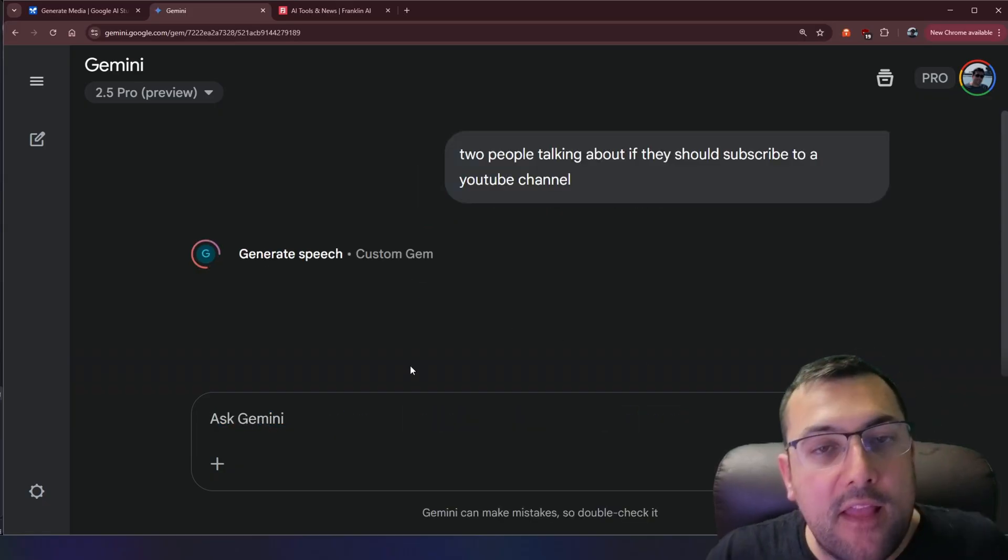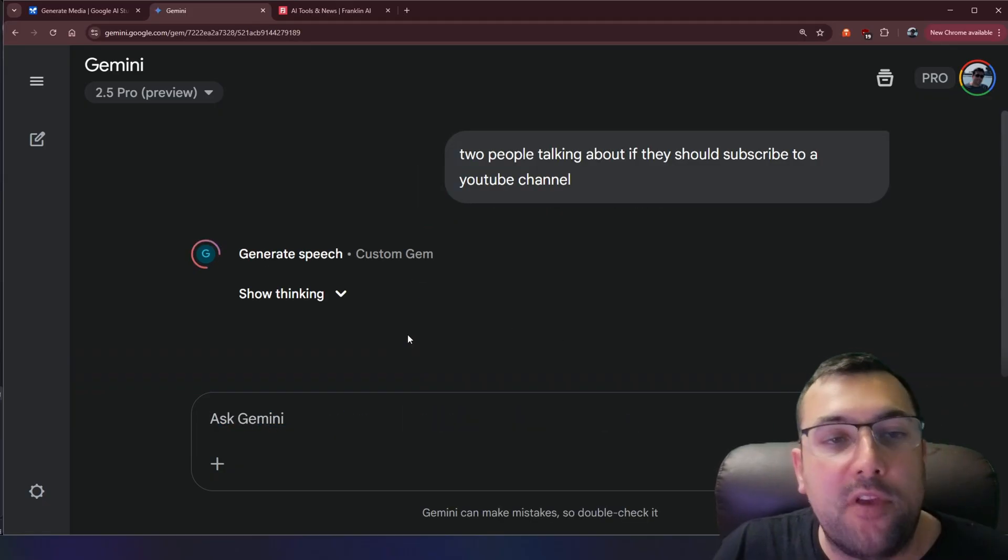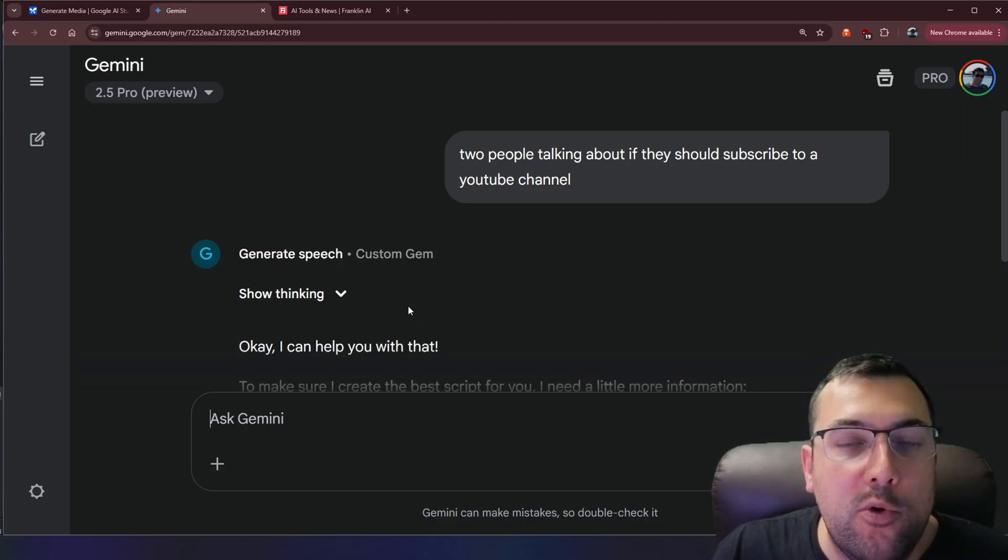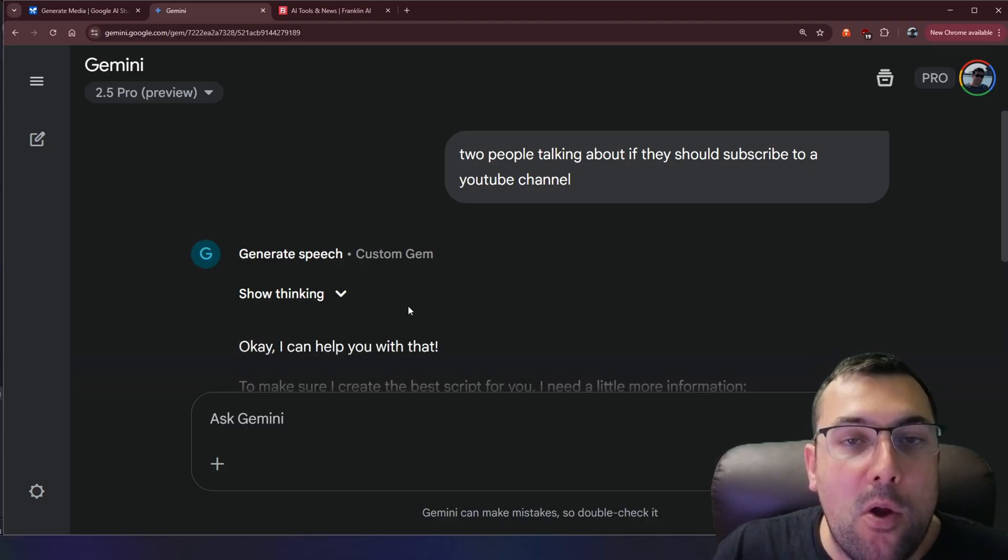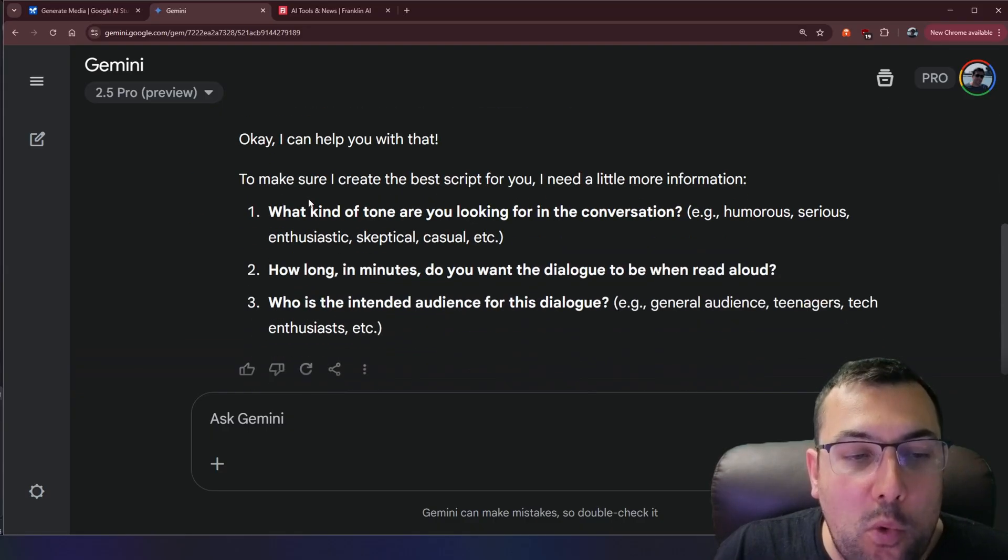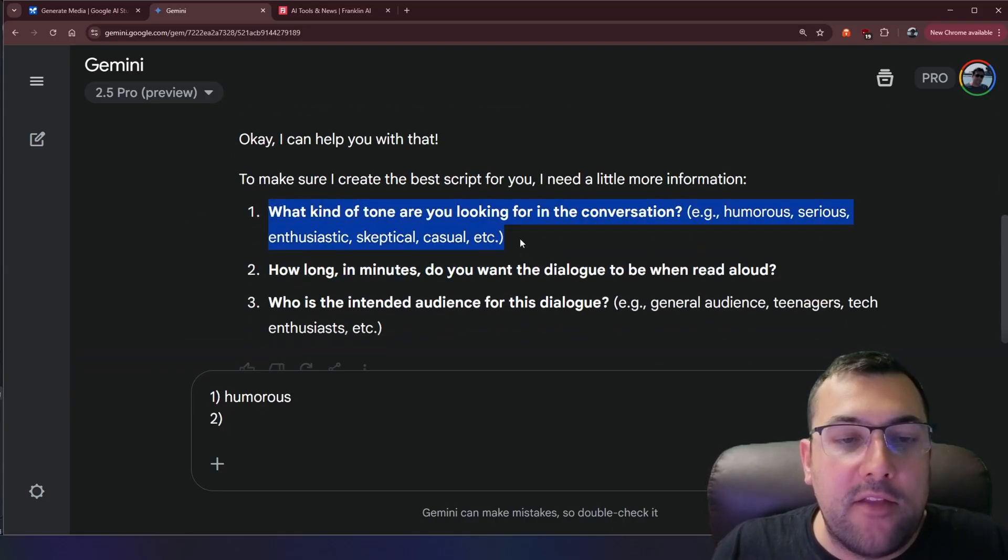We hit submit and the way this prompt is set up is it's going to ask you questions to tailor the dialogue or the conversation exactly to the way you want. So we're going to quickly answer the questions.